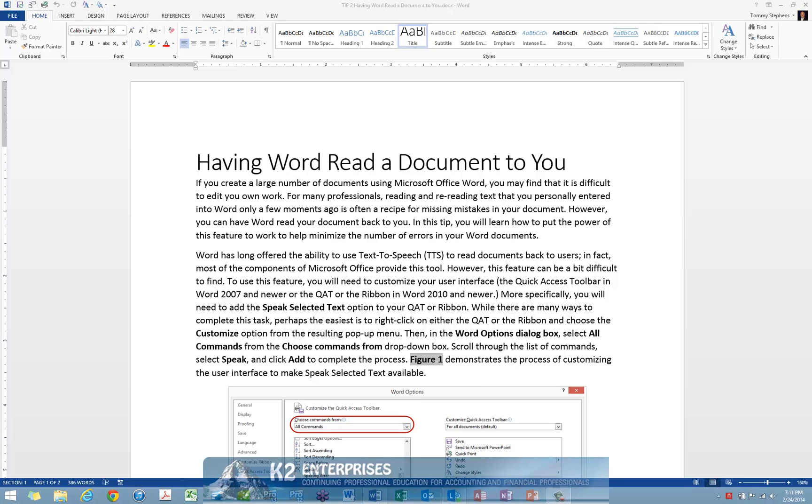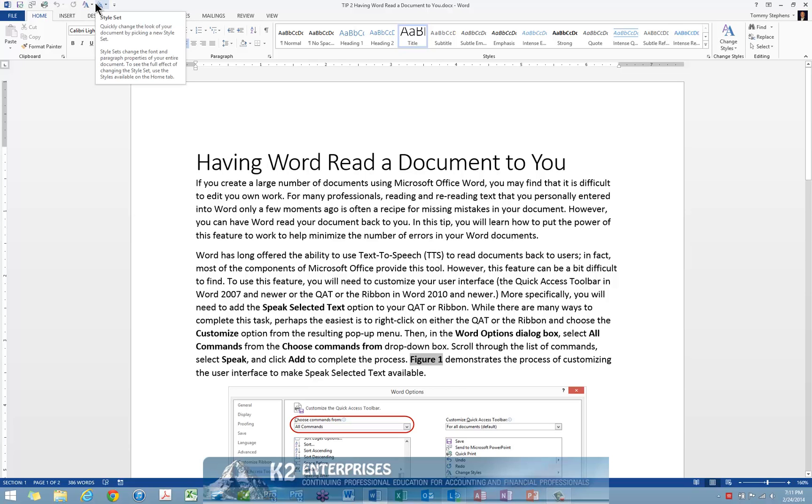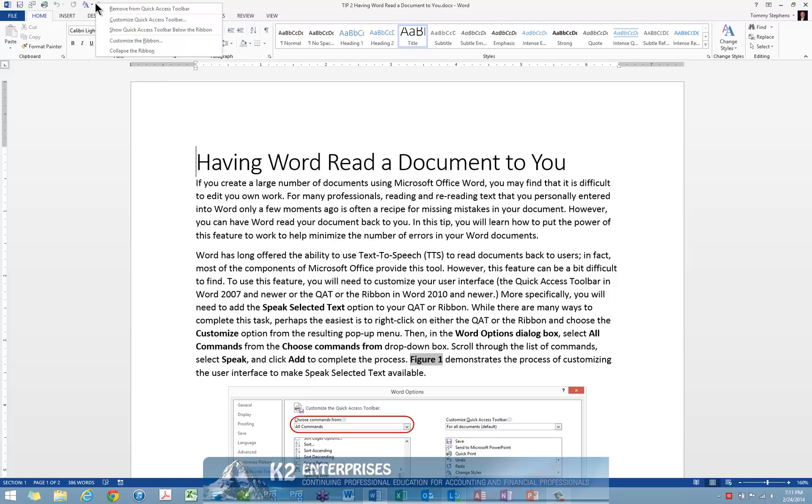There are many ways you can complete this task, but perhaps the easiest is to right-click on either the Quick Access Toolbar or the ribbon option and choose the Customize option from the resulting pop-up menu. This technique is currently being displayed on screen.